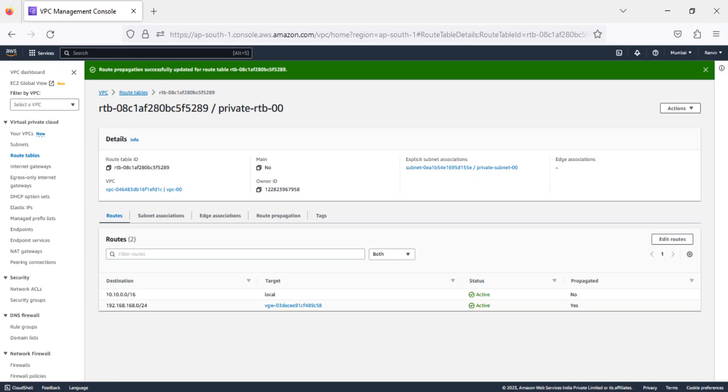After enabling Route Propagation, a route for the static prefix added to the customer gateway is added to the route table. This route is listed on the Routes tab and is the route for our on-premises network.